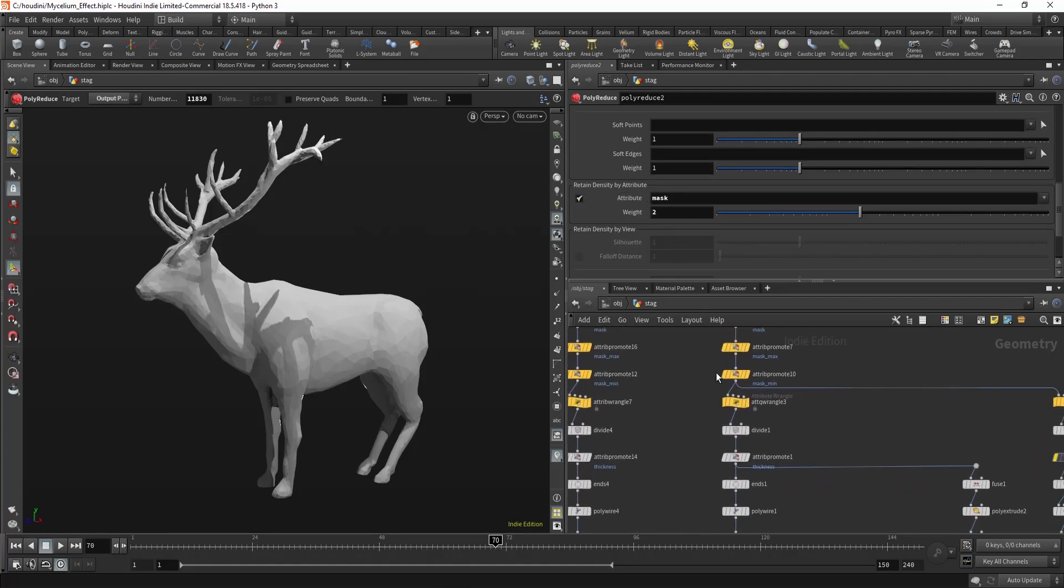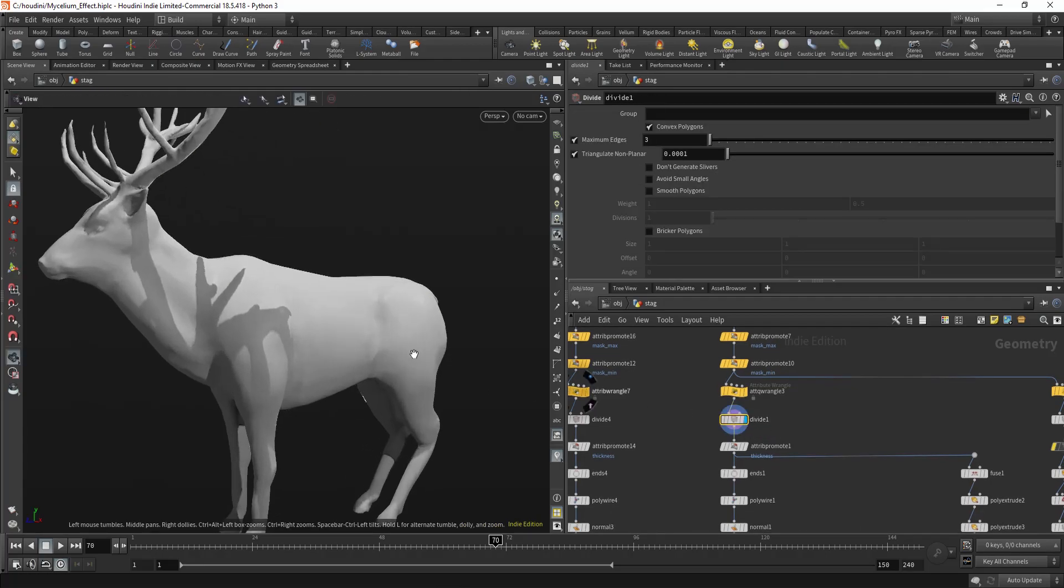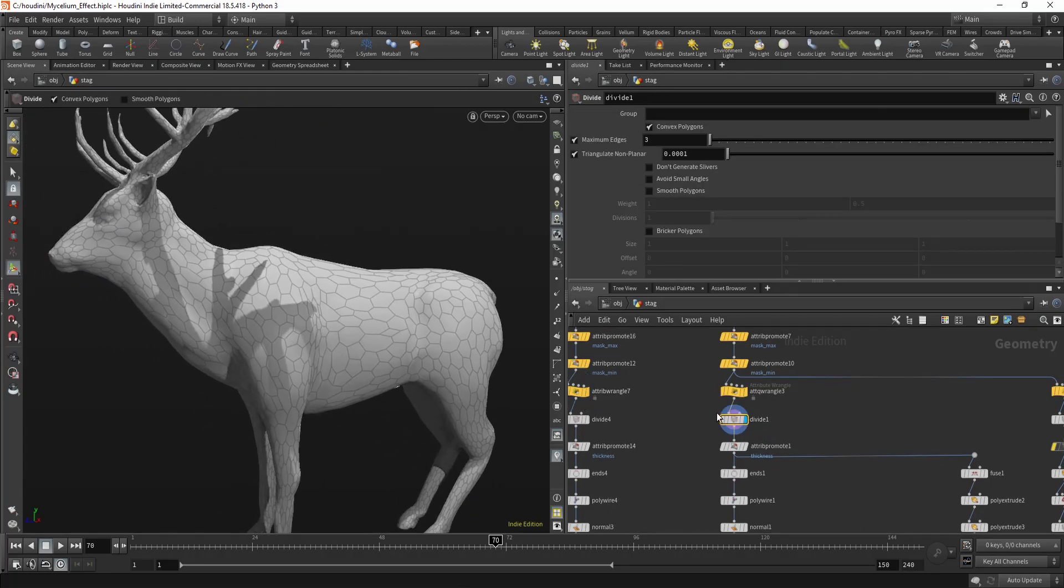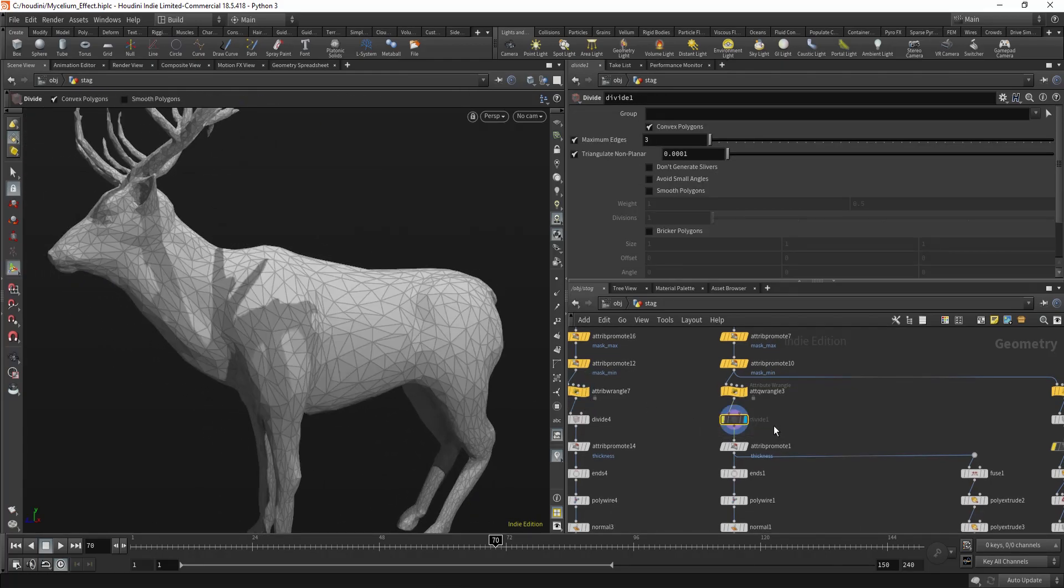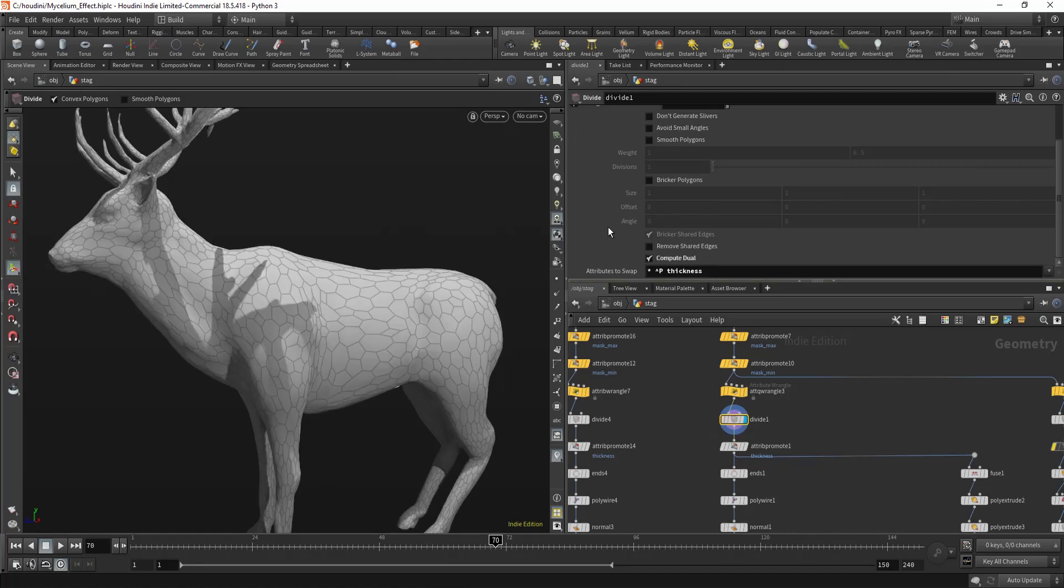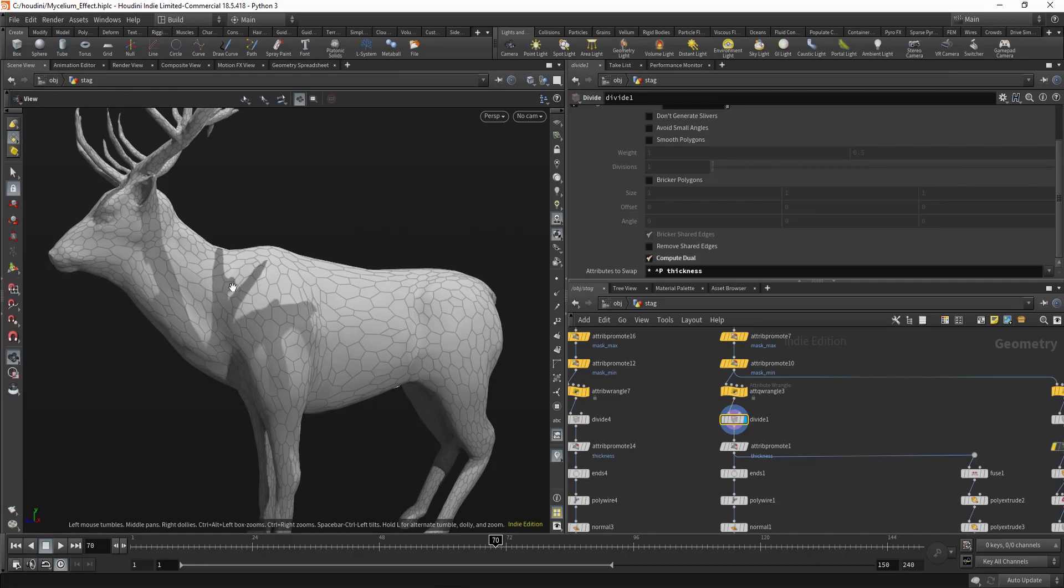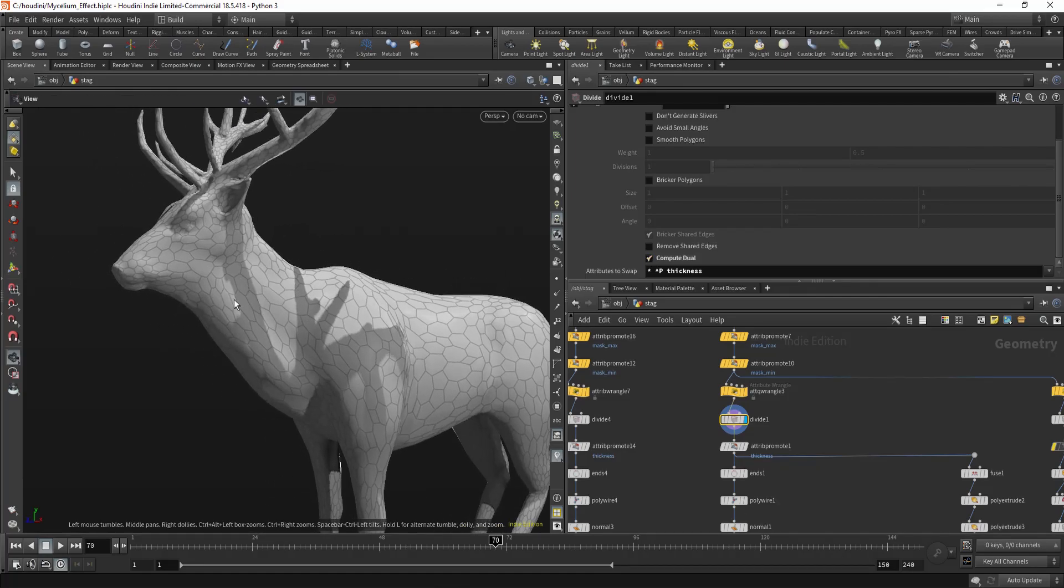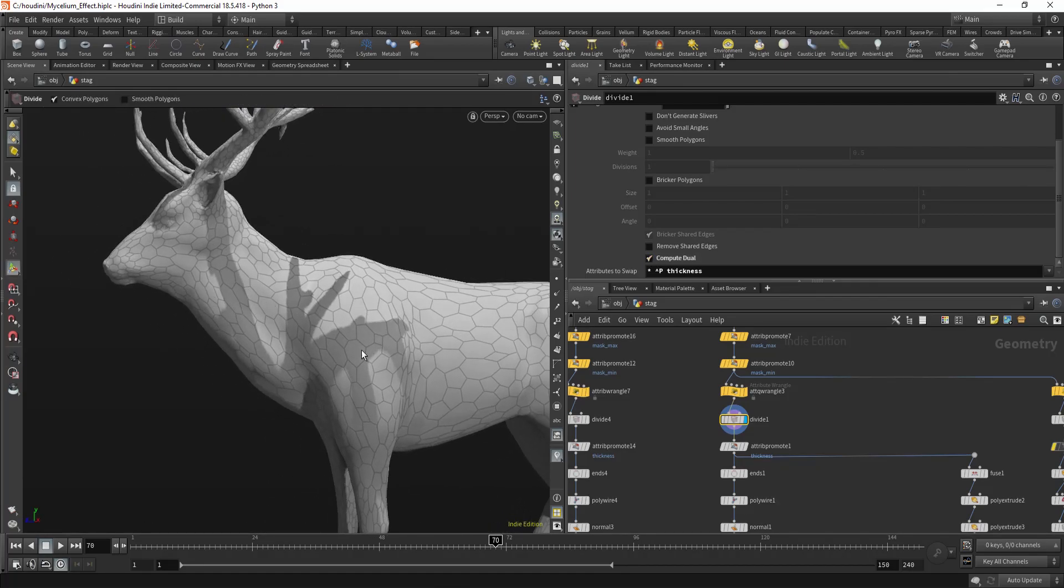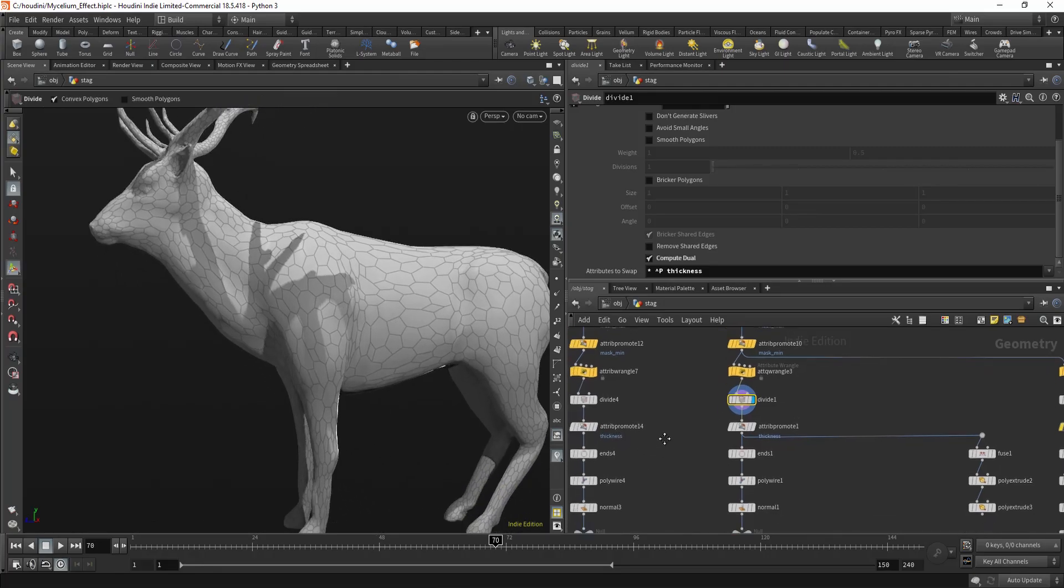Don't mind this, I'll explain later. Then you use divide and check ComputeDuo. It will create this kind of hexagonal or I don't know what polygons.